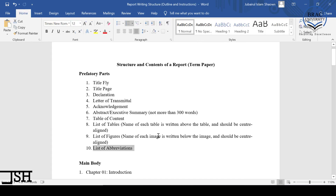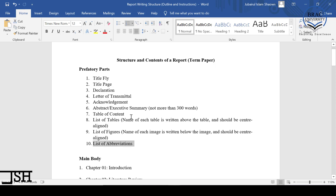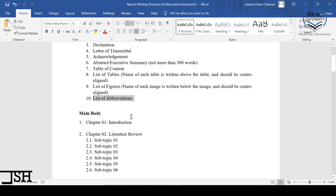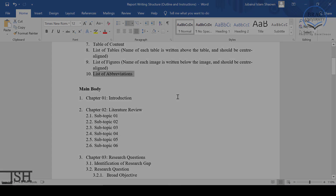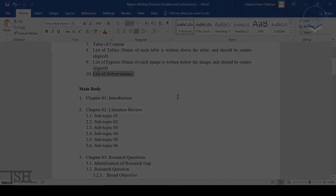By now, we are done with all of the prefatory parts — all ten parts are explained. In the next video, we are going to cover what comes under the main body of the report. See you very soon.